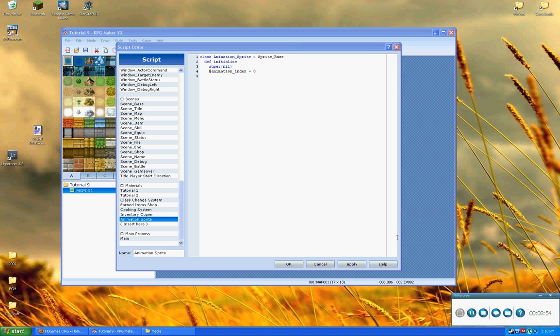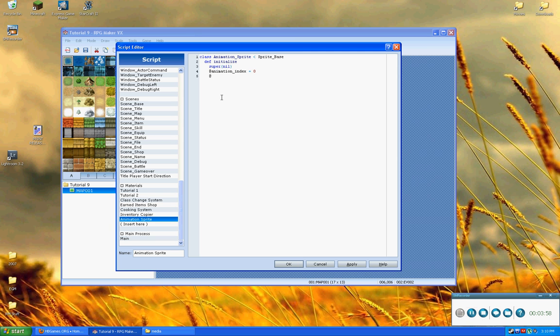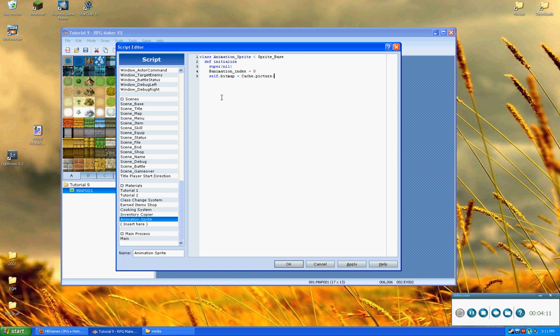Okay, so the next step is to go in and actually set a bitmap. So, what we're going to do is we're going to store a, or we're going to set the bitmap for the picture. And we're going to say that is equal to cache dot picture. And then the name of our template was anim test. Okay, so we'll go ahead and leave that. Okay, and then that's it for the first part.